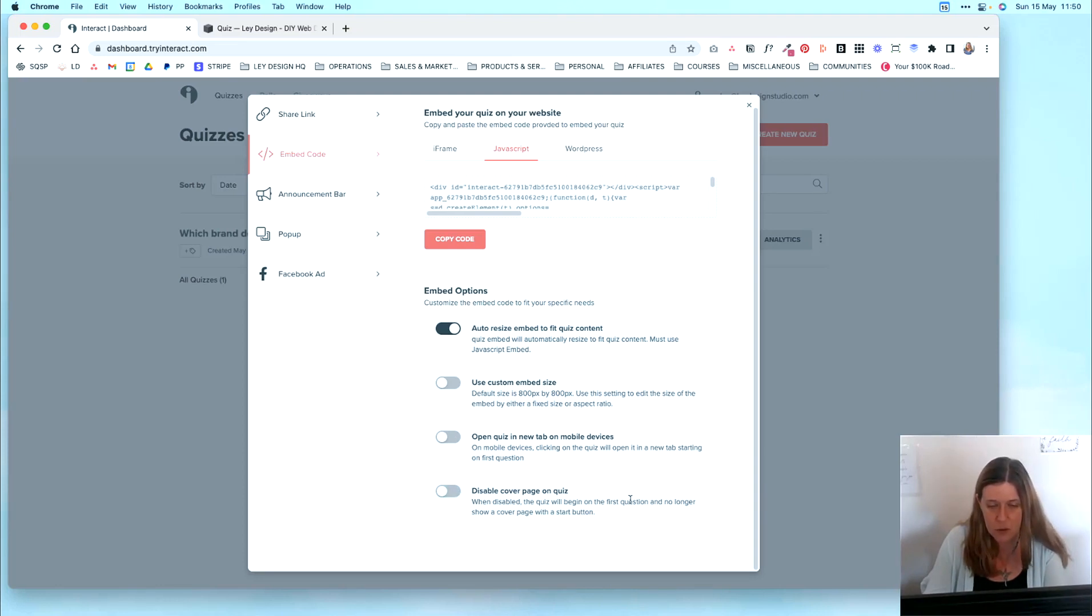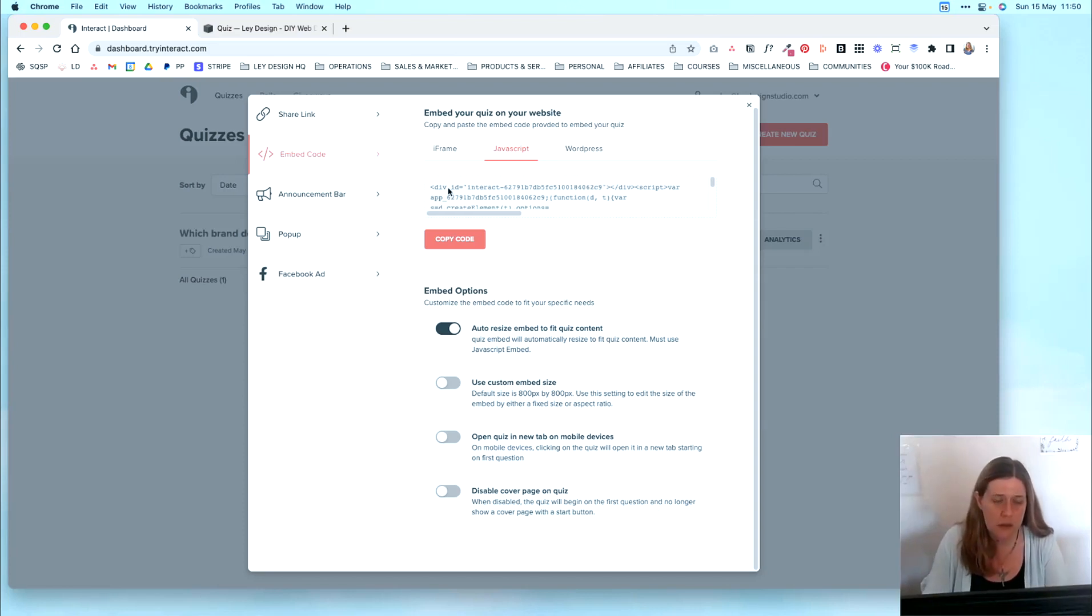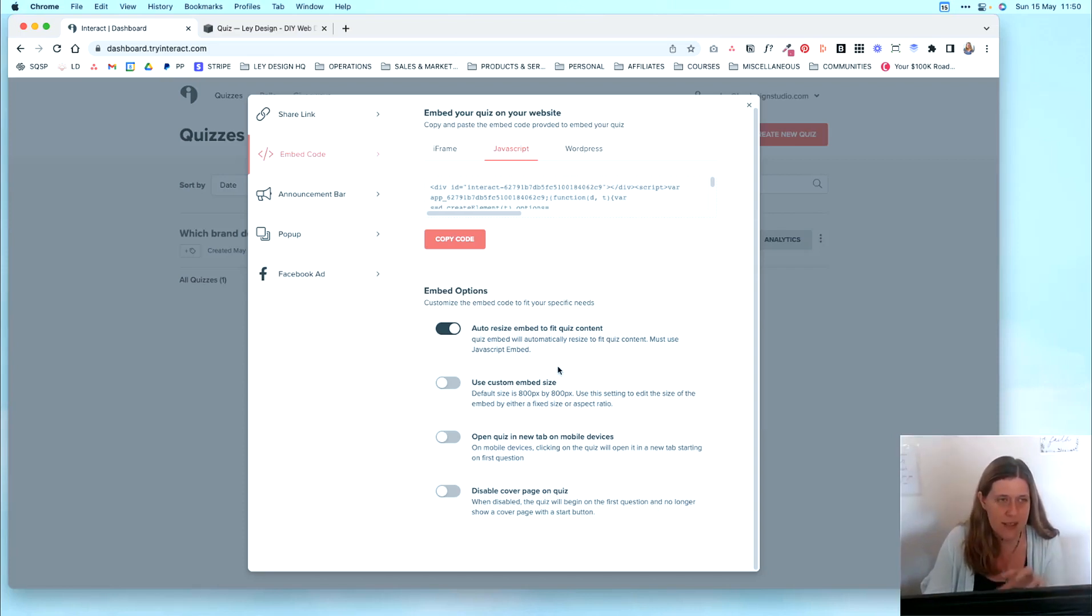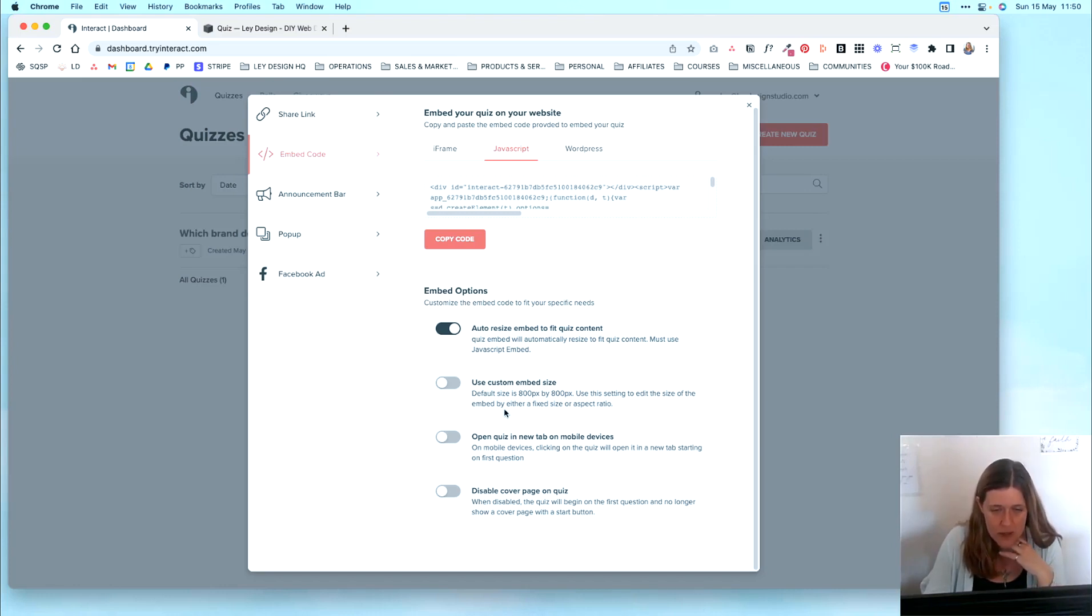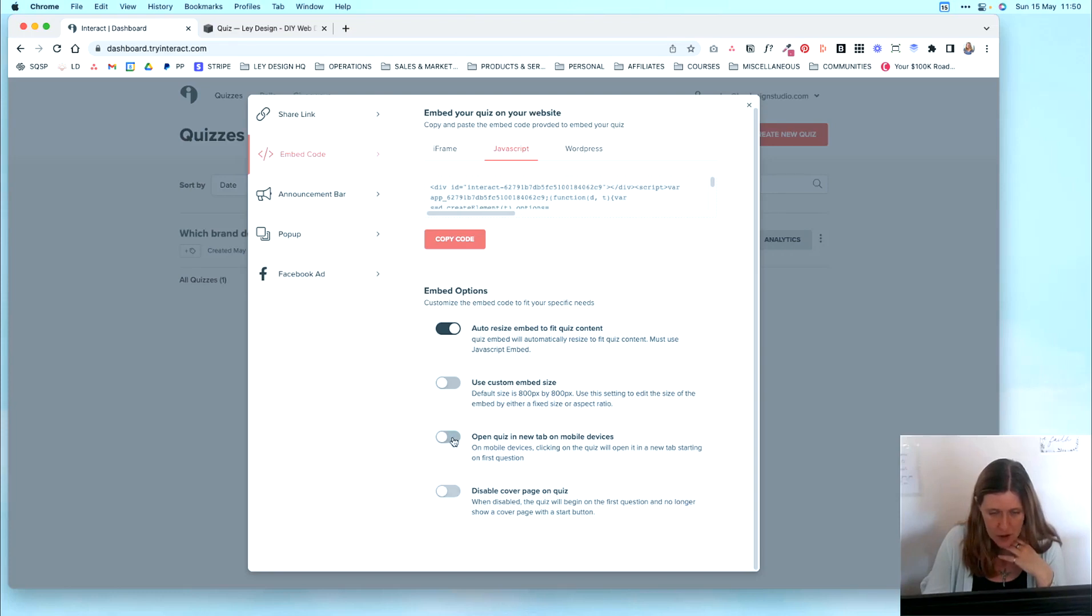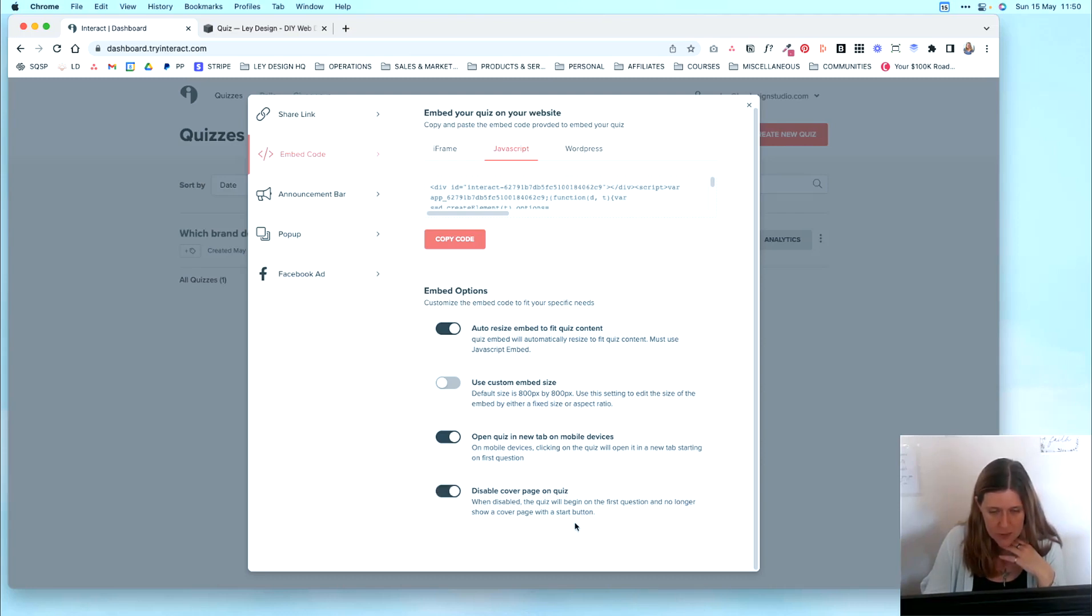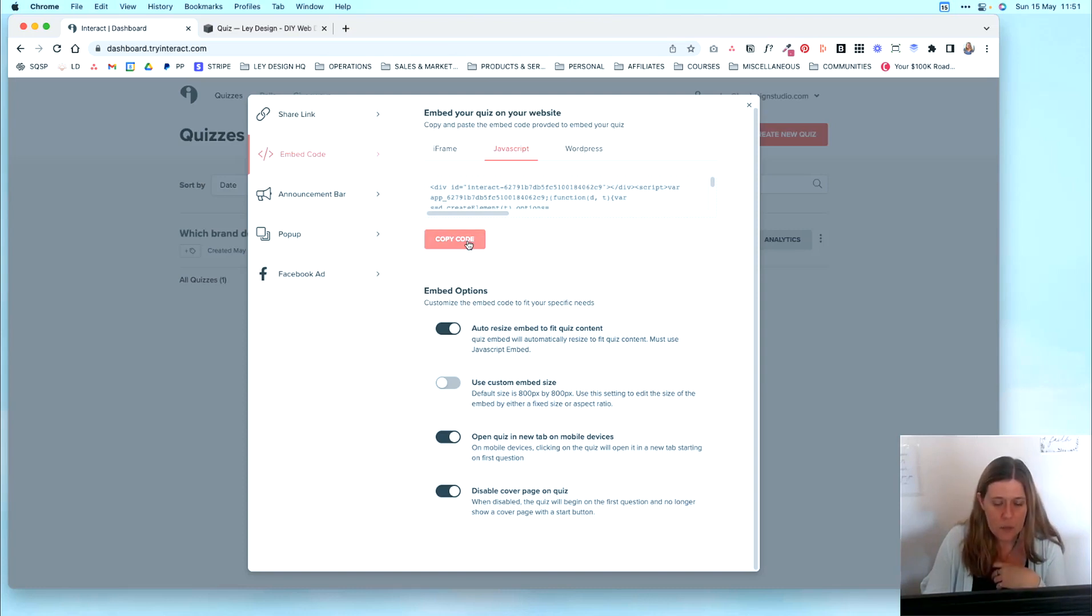And you can disable the cover page on the quiz. And when disabled, the quiz will begin on the first question. And they will no longer see basically the quiz that tells them what the quiz is about and has the button take the quiz. So for this, what I am going to do is I'm going to toggle this on to open quiz in a new tab on mobile devices. And I'm also going to disable the cover page on the quiz. And then I'm going to copy the code.